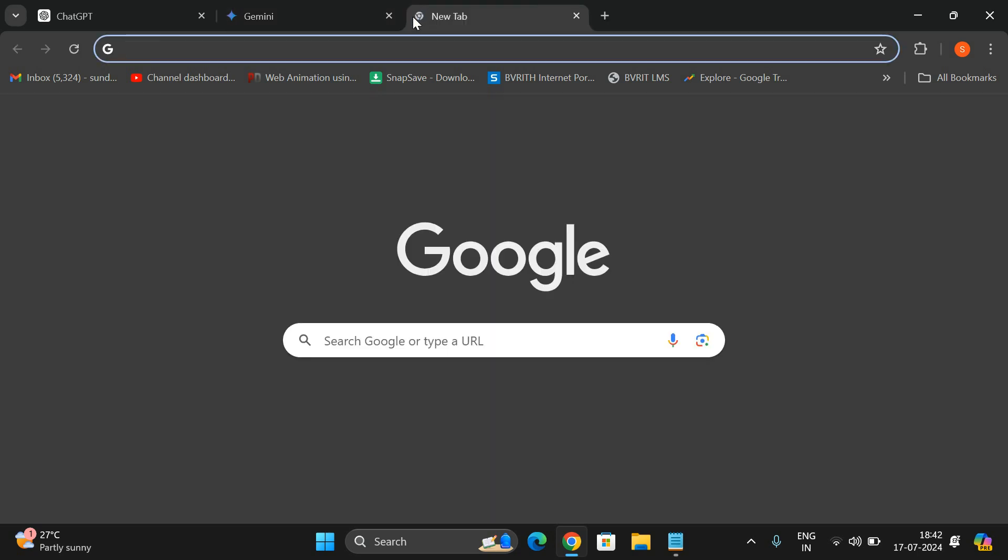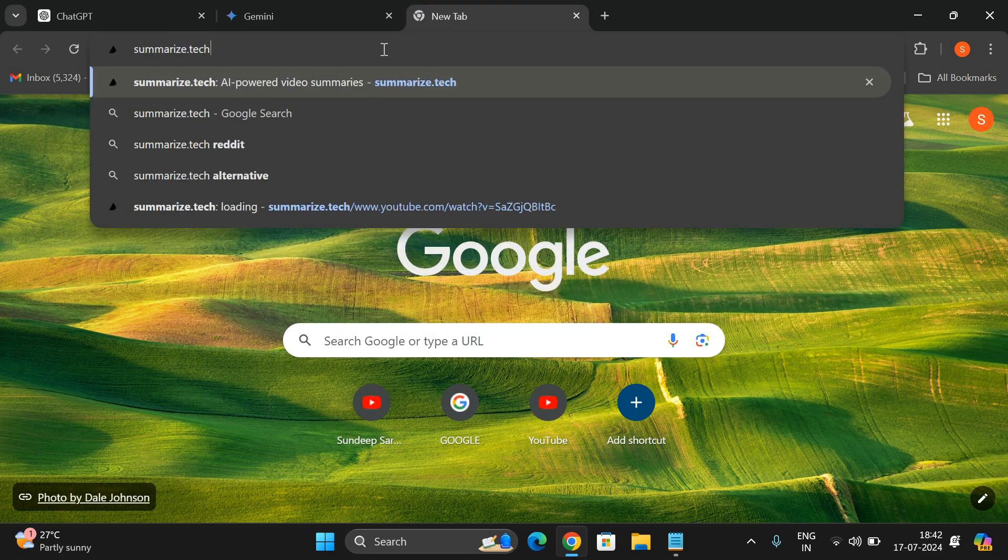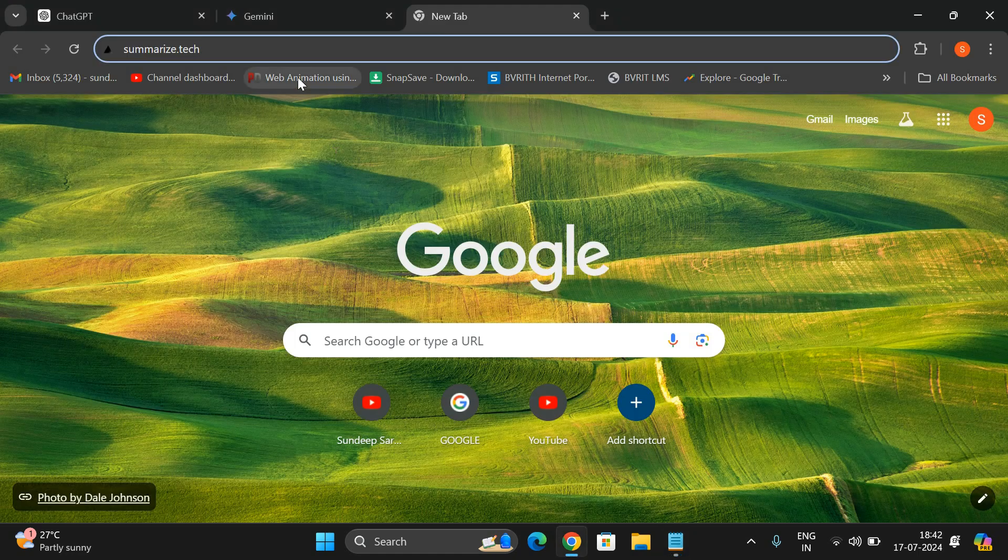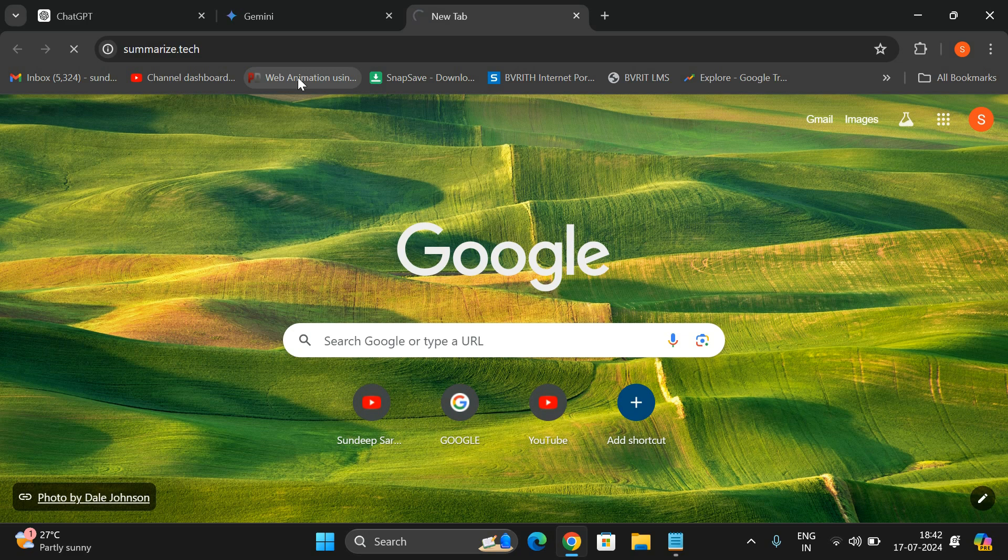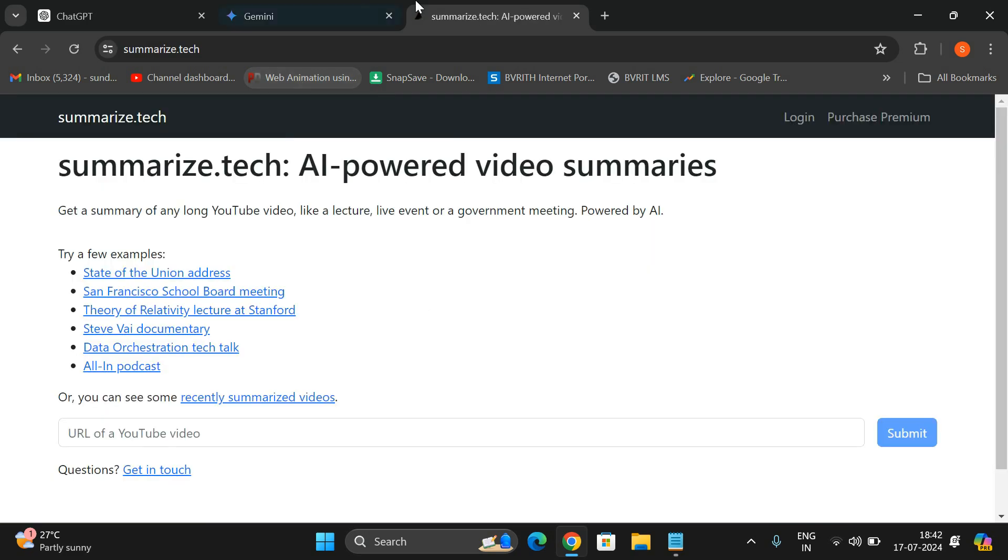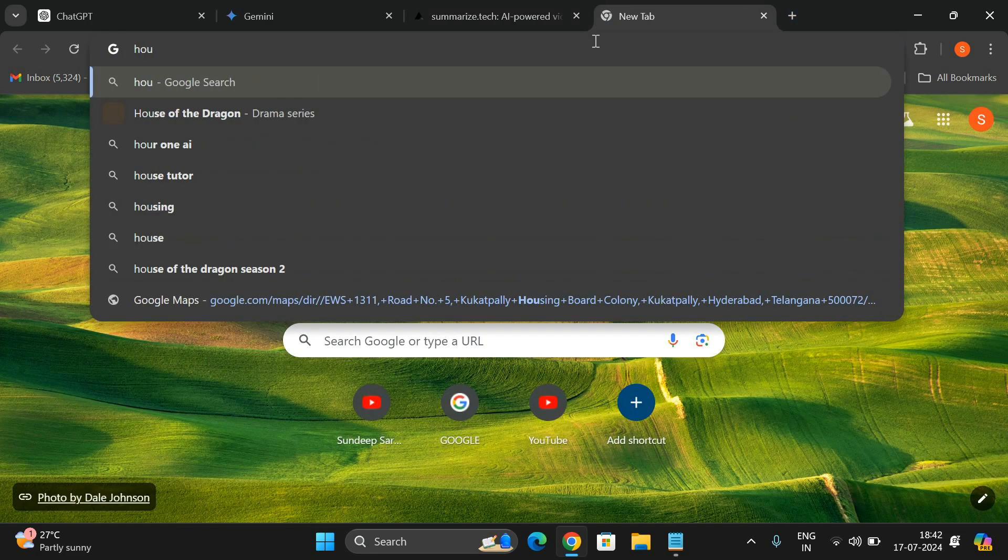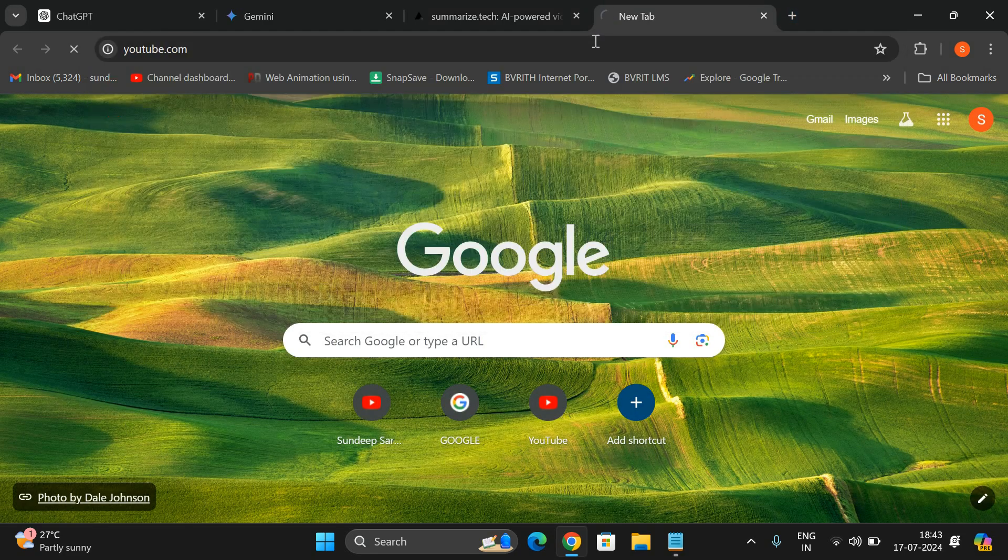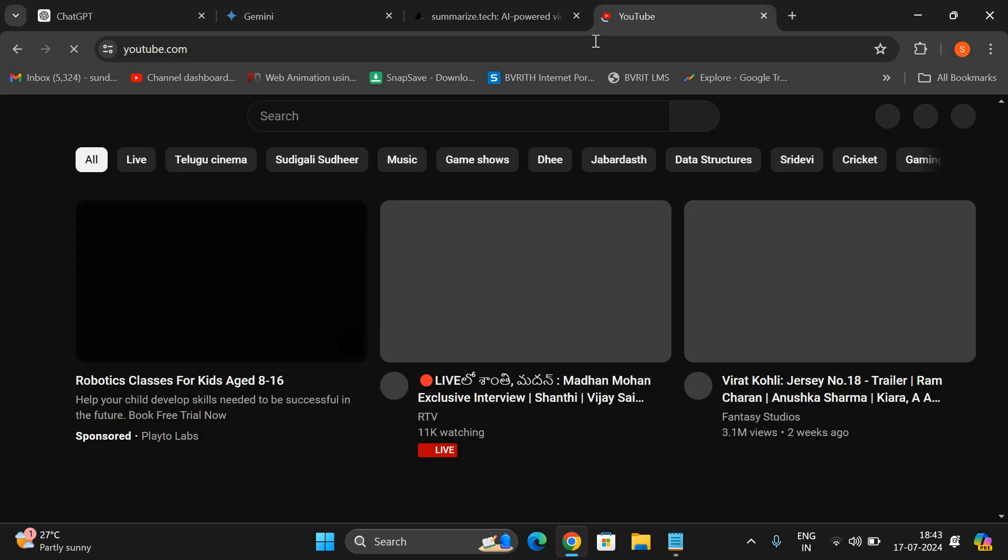The next tool is Summarize.tech, the second one. This will be giving the complete summary of any video lecture. Usually in the process of learning you might be visiting a lot of videos in YouTube, so sometimes you need some scripts. There you can summarize the complete video in a text format.